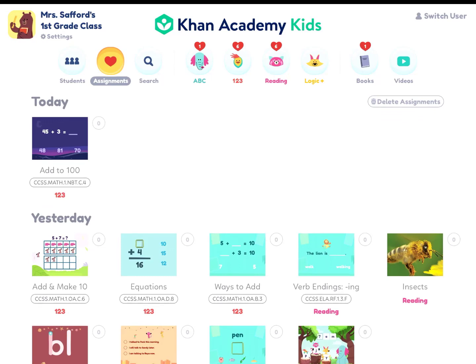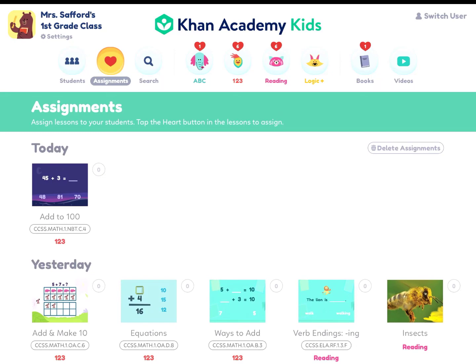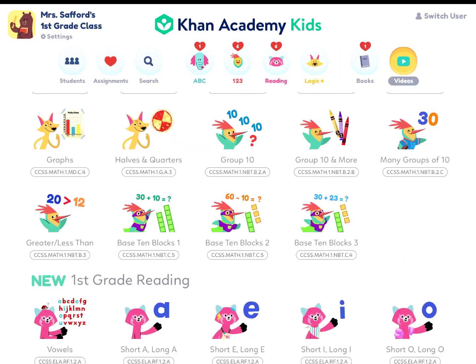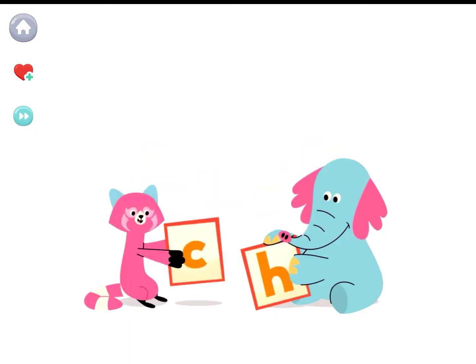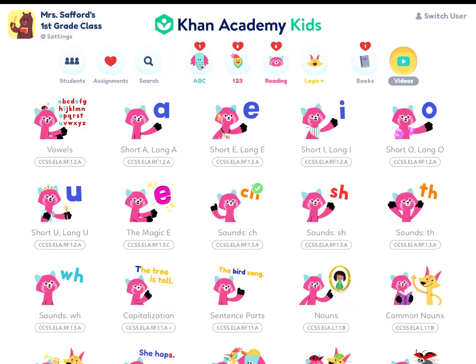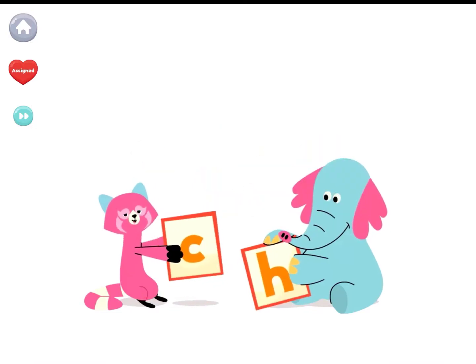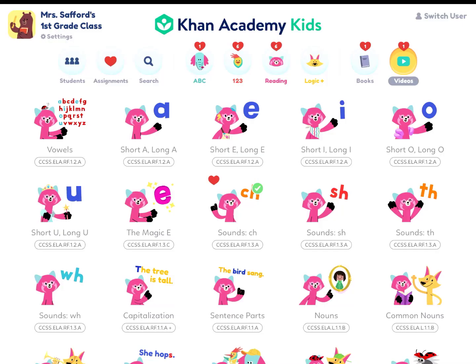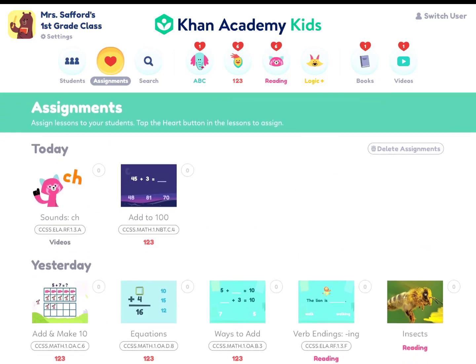There's no reason you can't reassign something if you need students to do it again. The best approach is to go into each category rather than searching. For instance, if I want to assign a video, maybe we're working on the letters C-H — I can find it and click the heart. Then when I go to my assignments, I can see it's there.